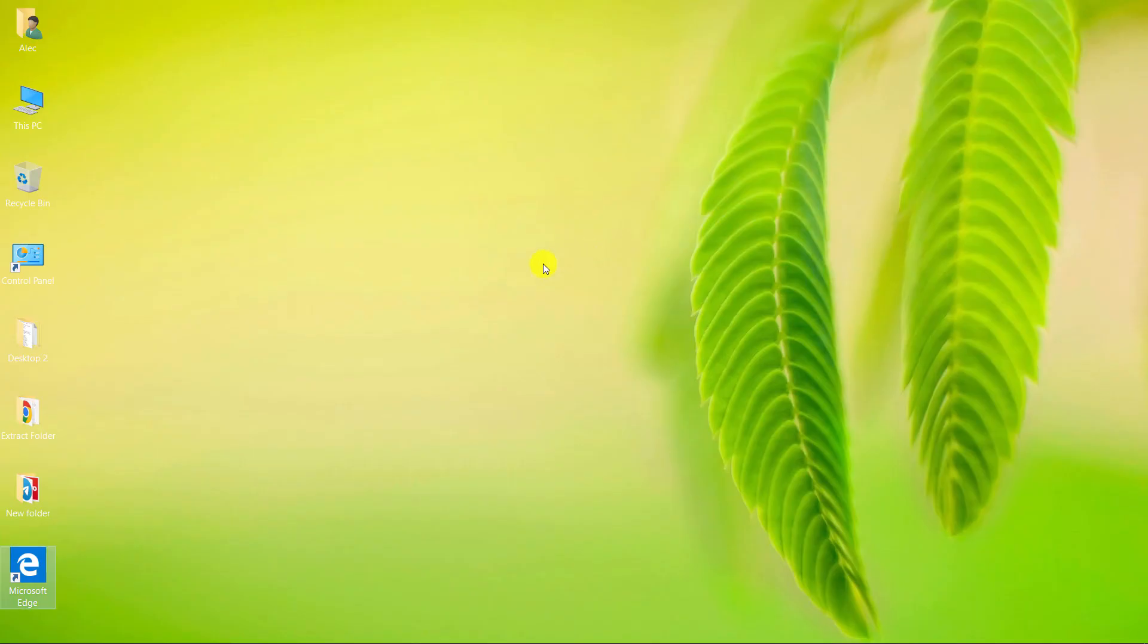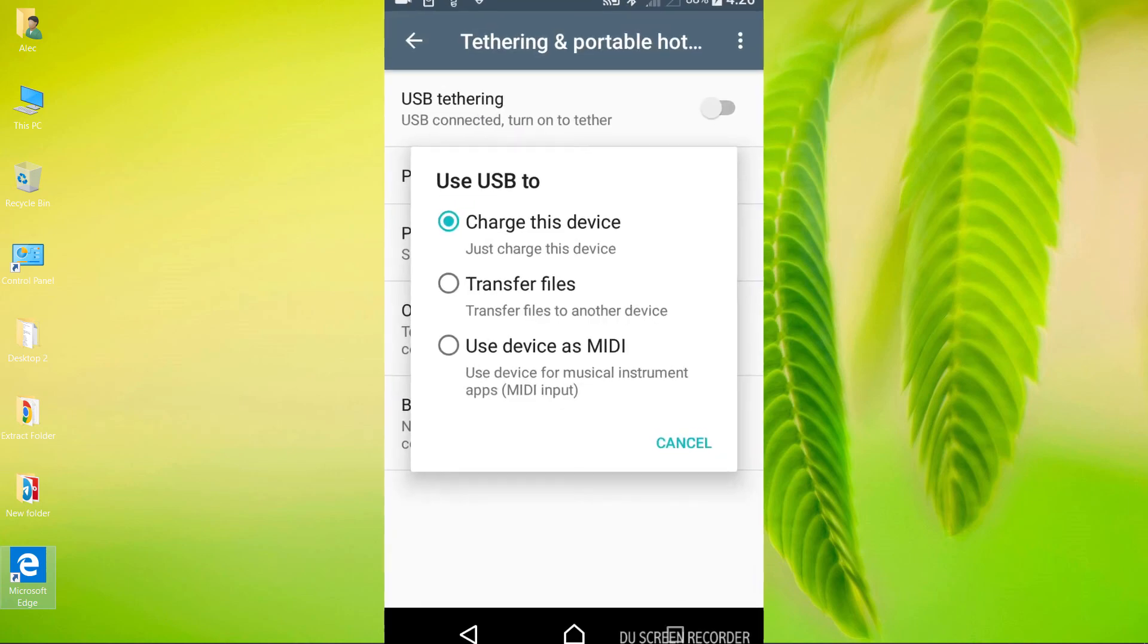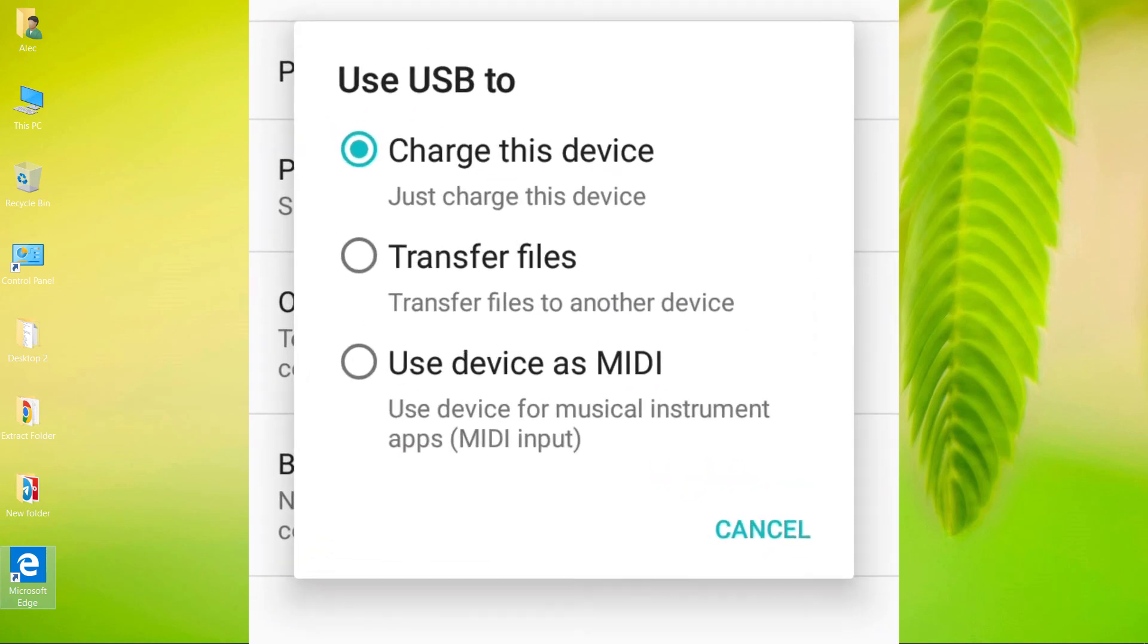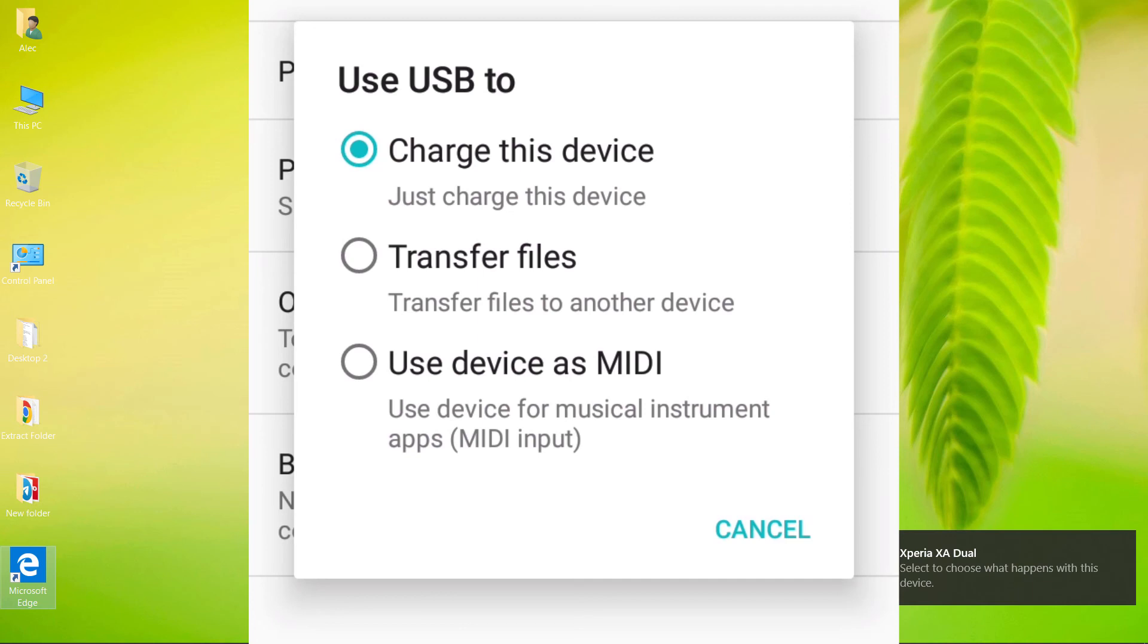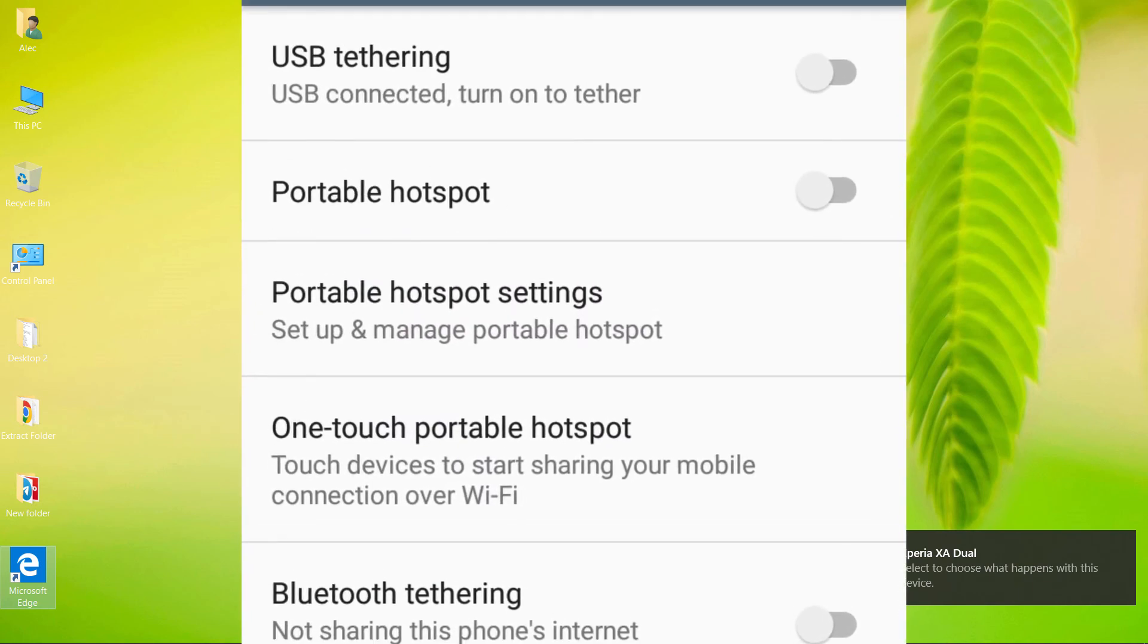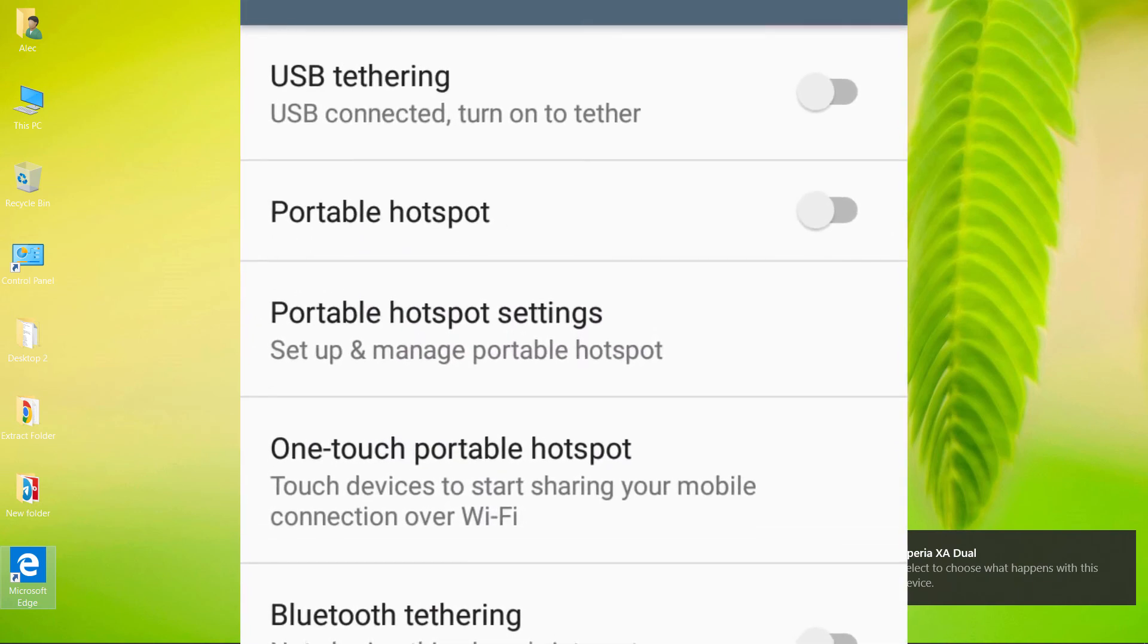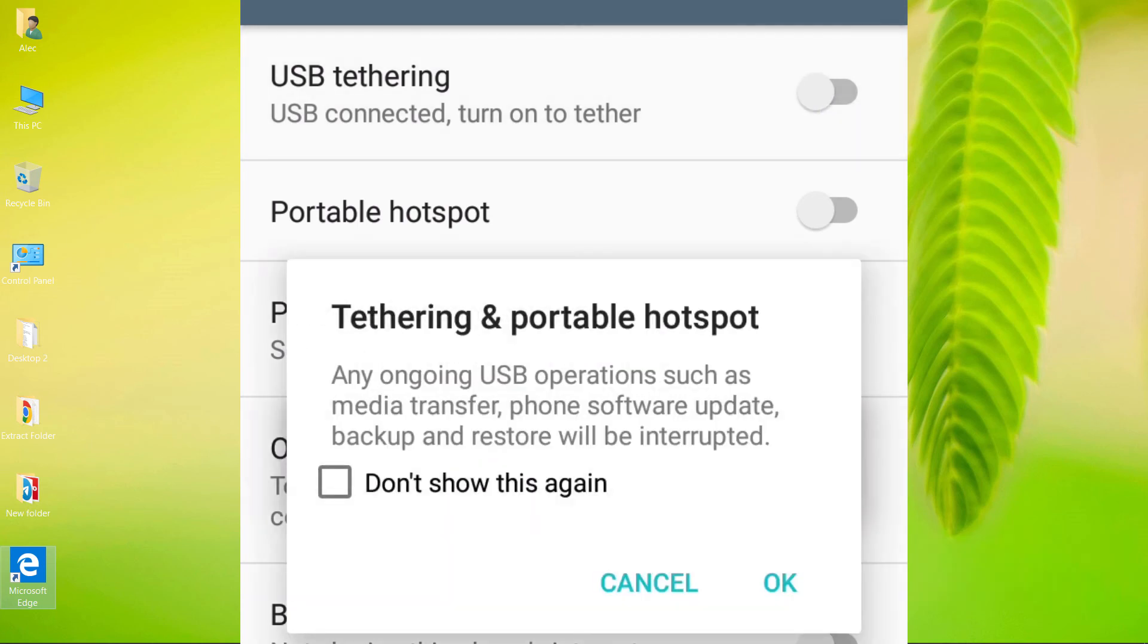Now we want to check the connection to the computer via USB cable. First, we connect the mobile phone to the computer using a USB cable. Touch transfer files. Turn on USB tethering. Touch OK.